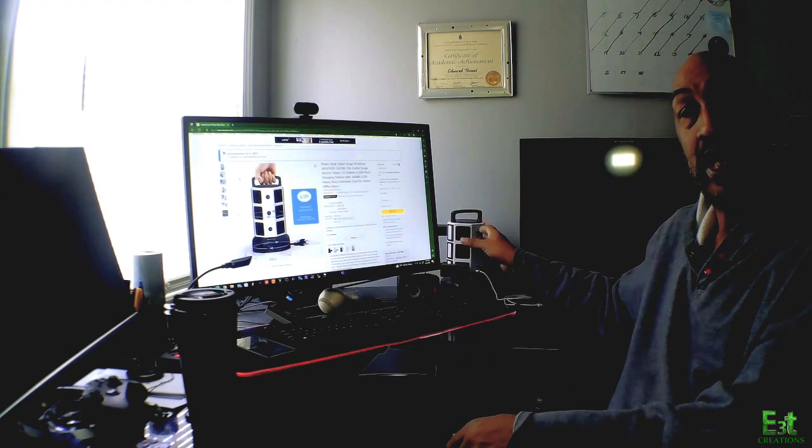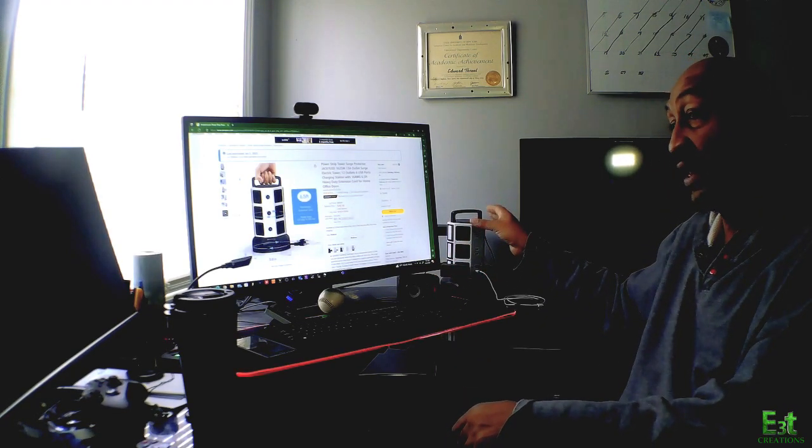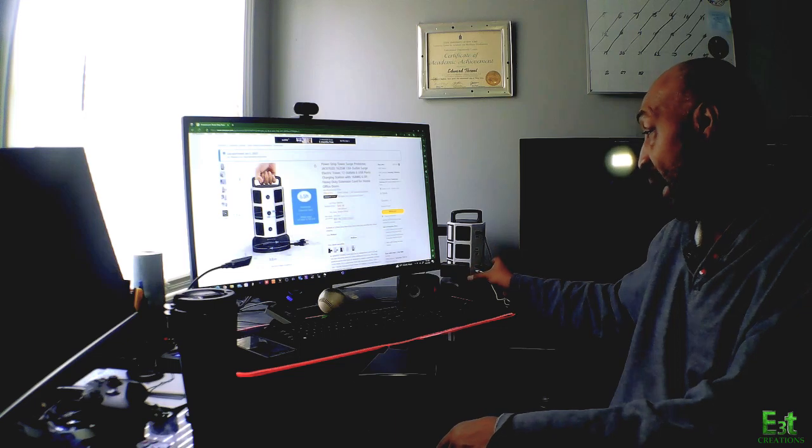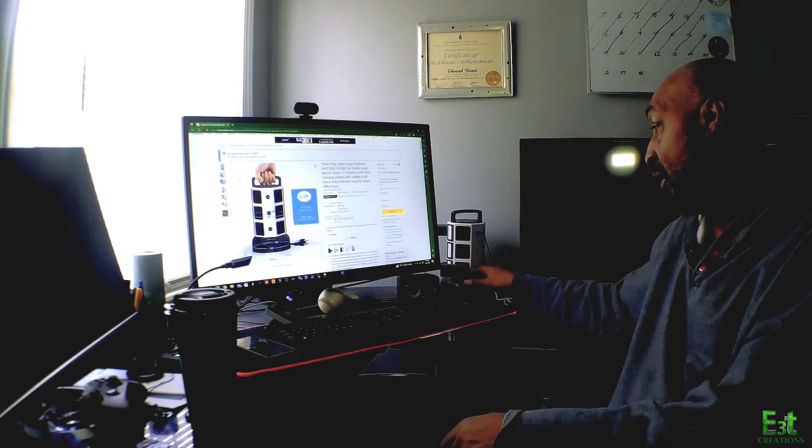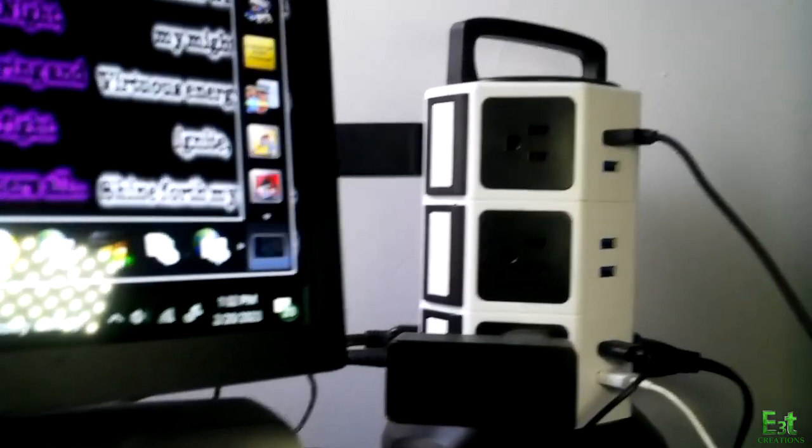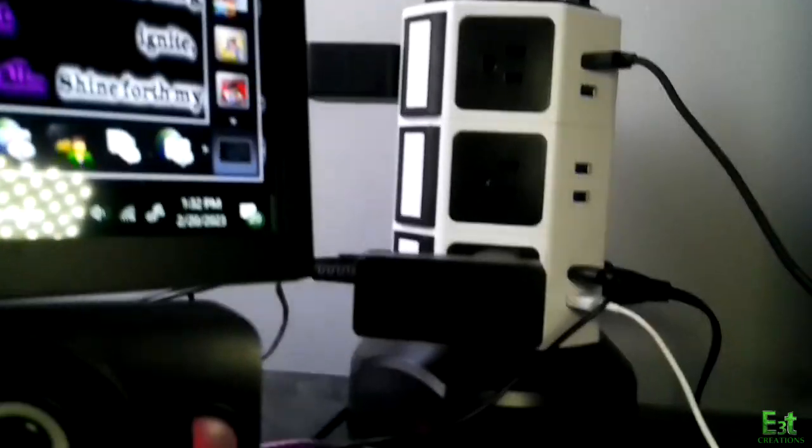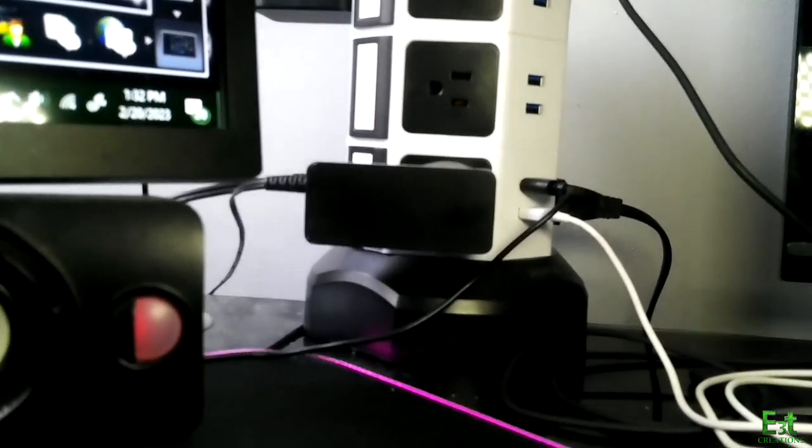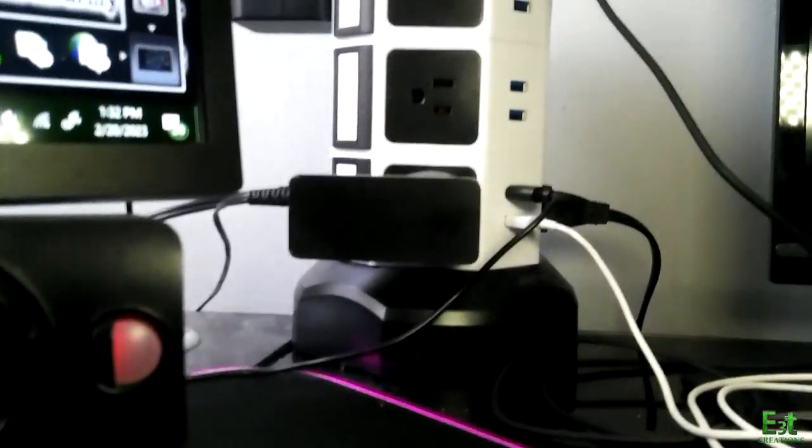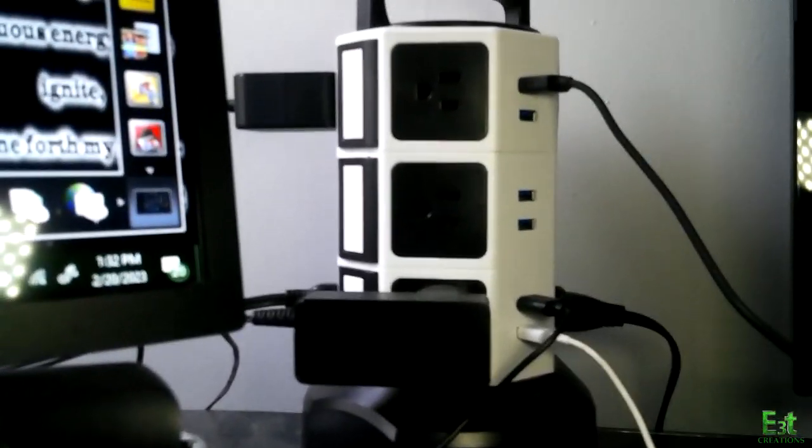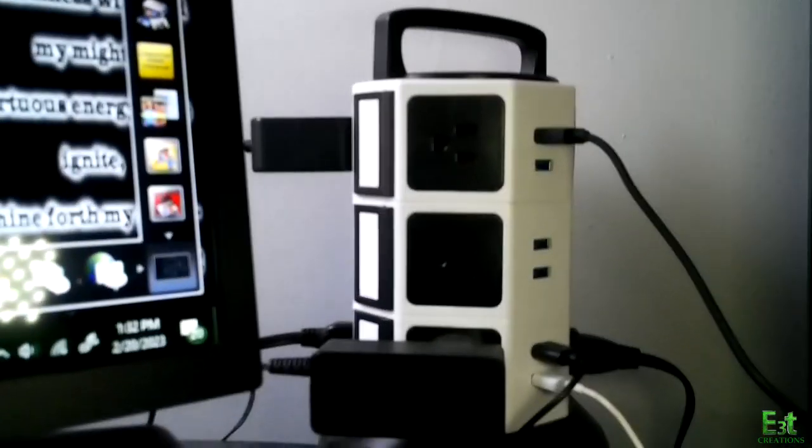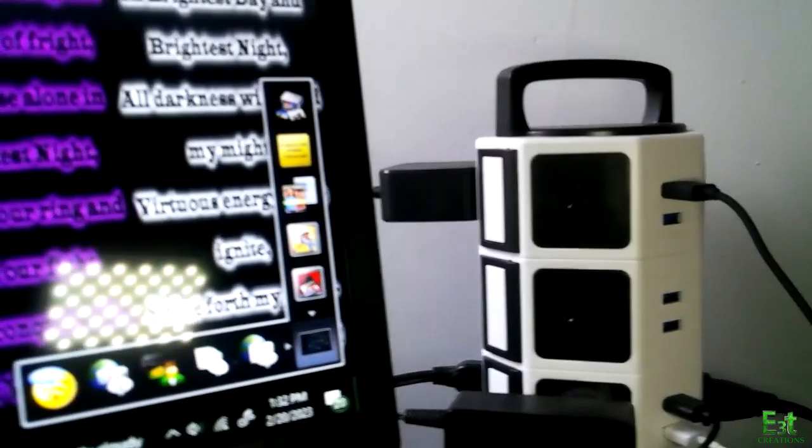It's very nice, it's compact, it's three tiers high. Each tier has two USB ports.